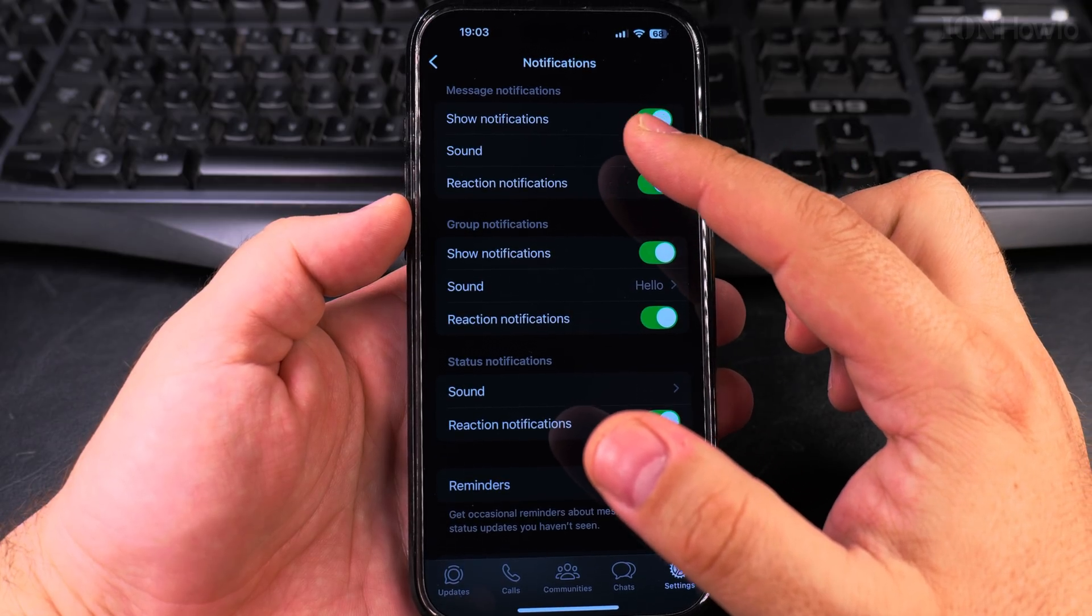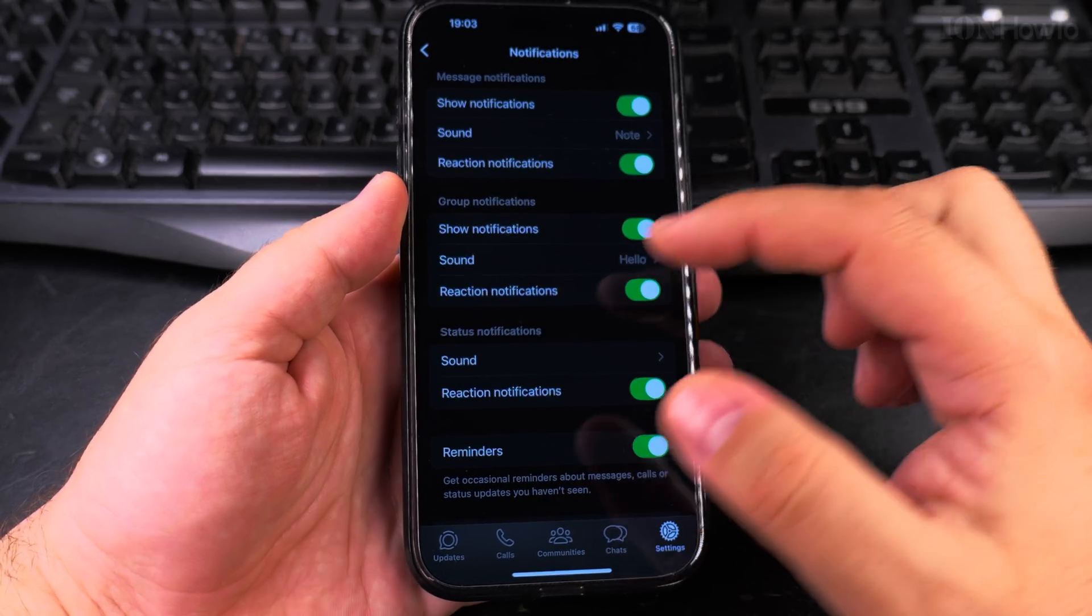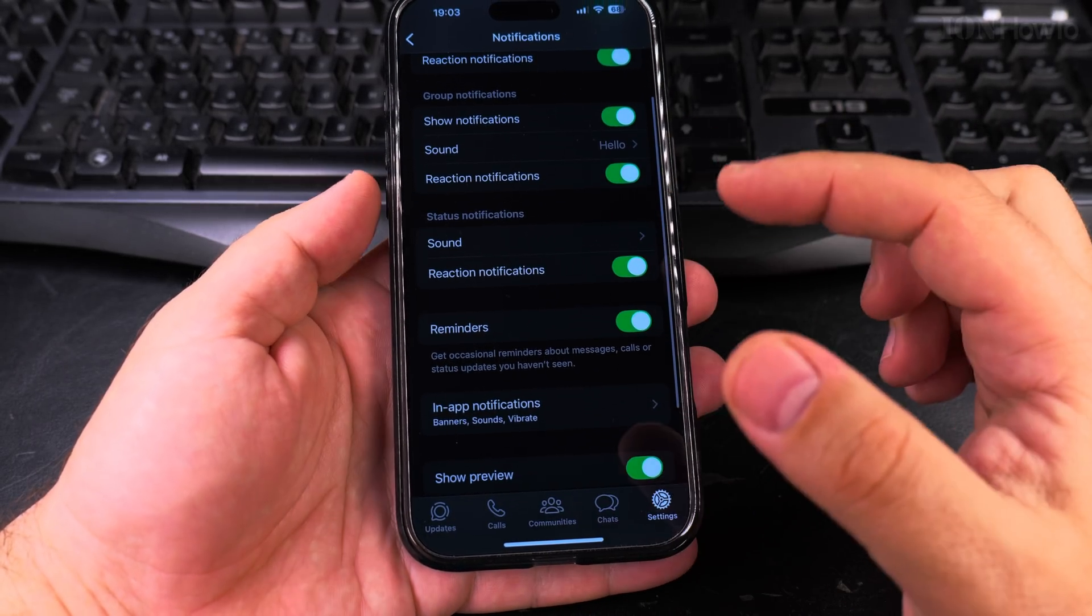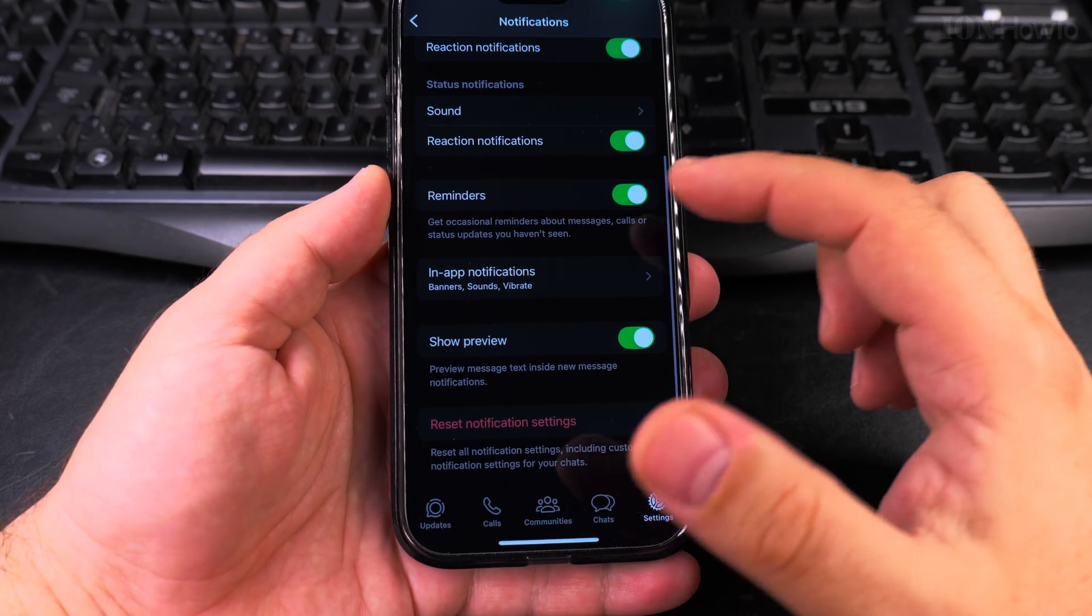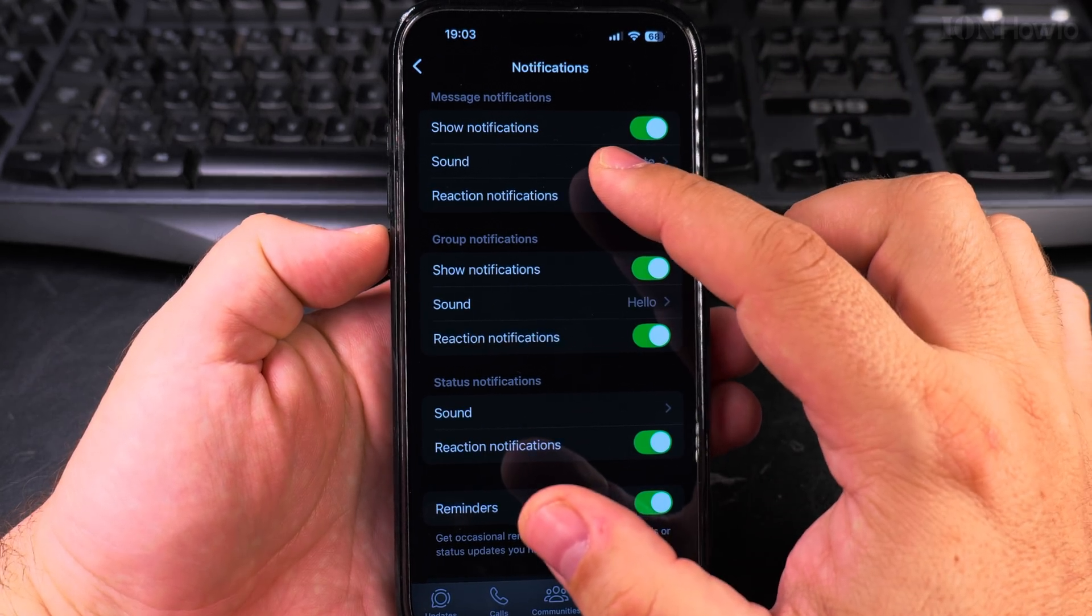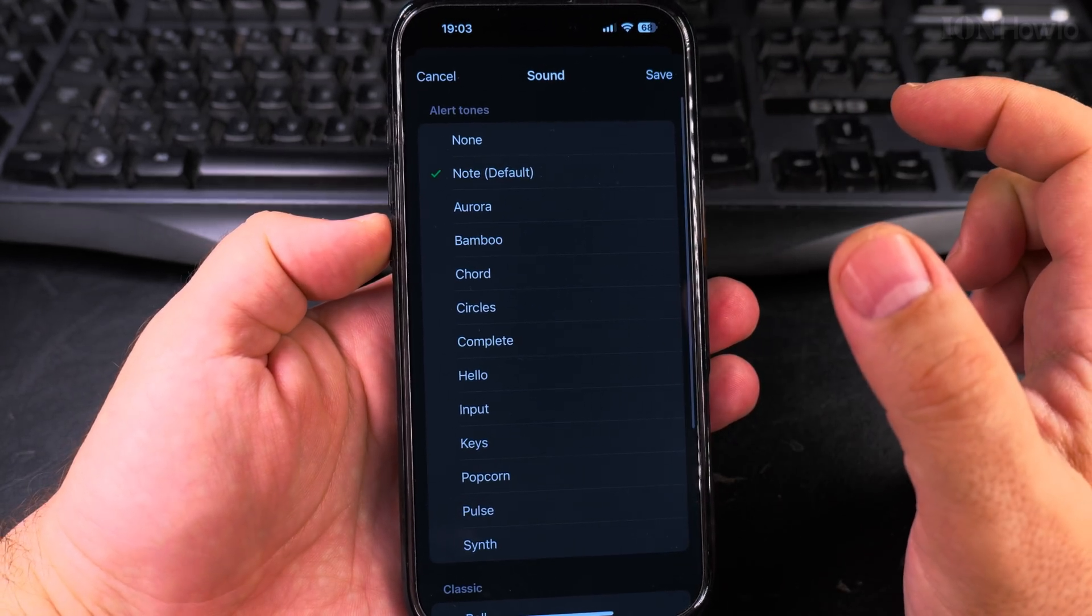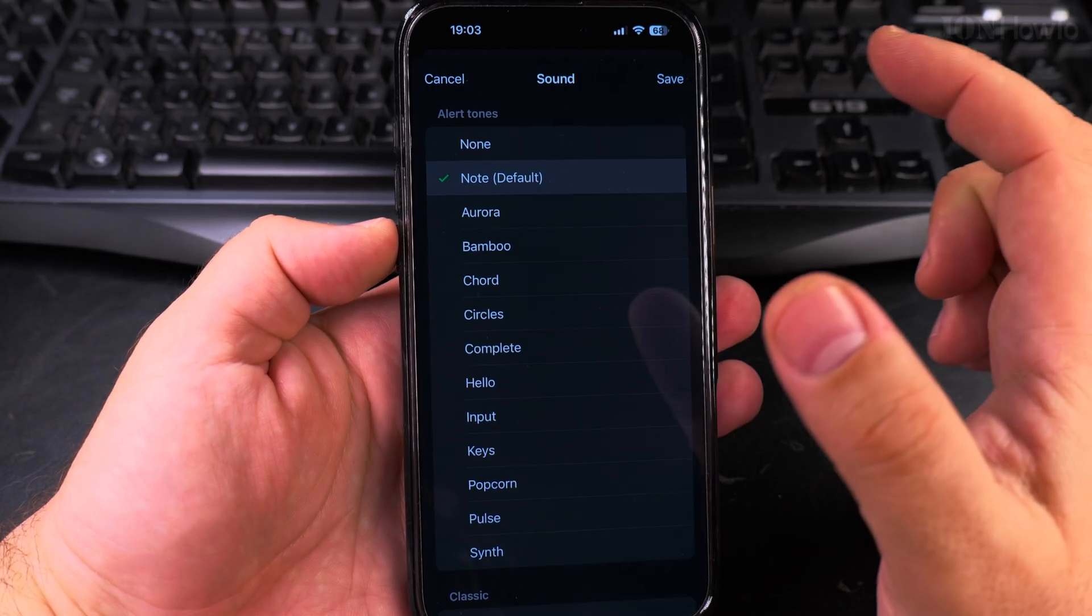You can customize message notifications, group notifications, or even status and reminders. Lots of options here but for example for messages notifications I can choose a different default.